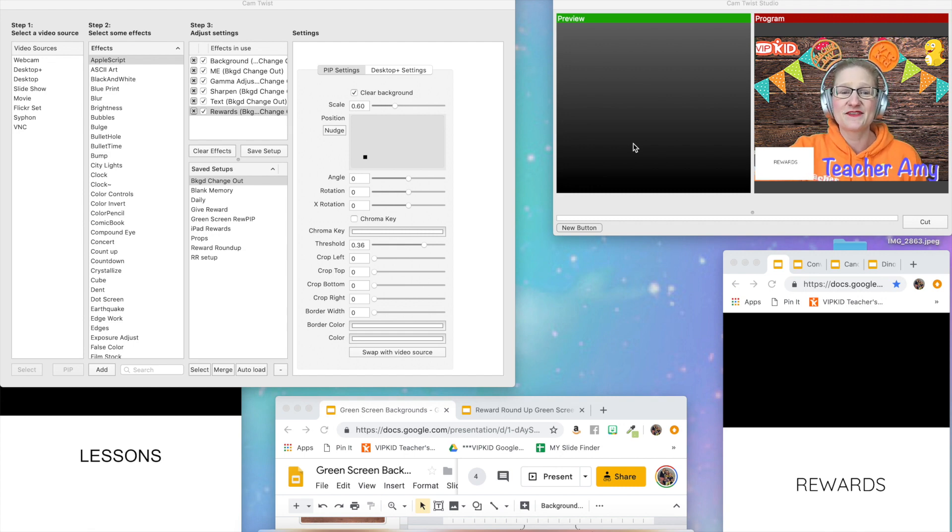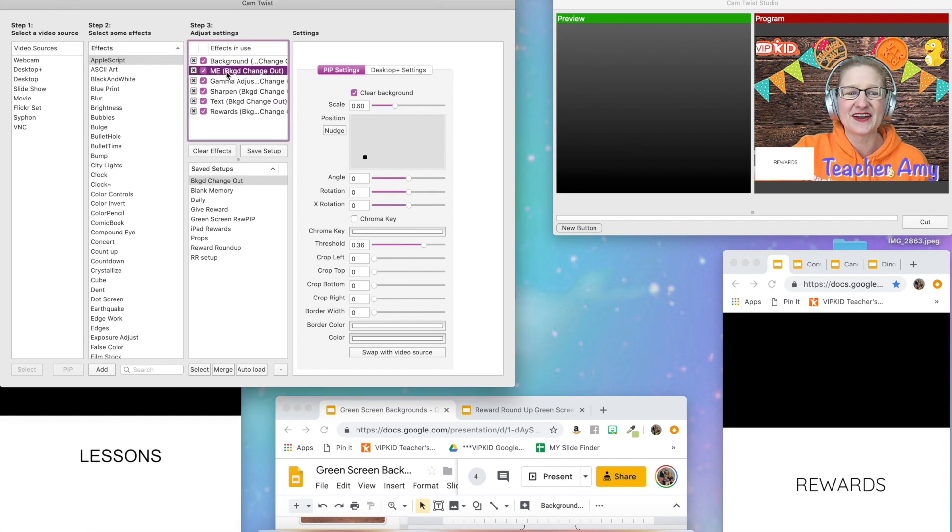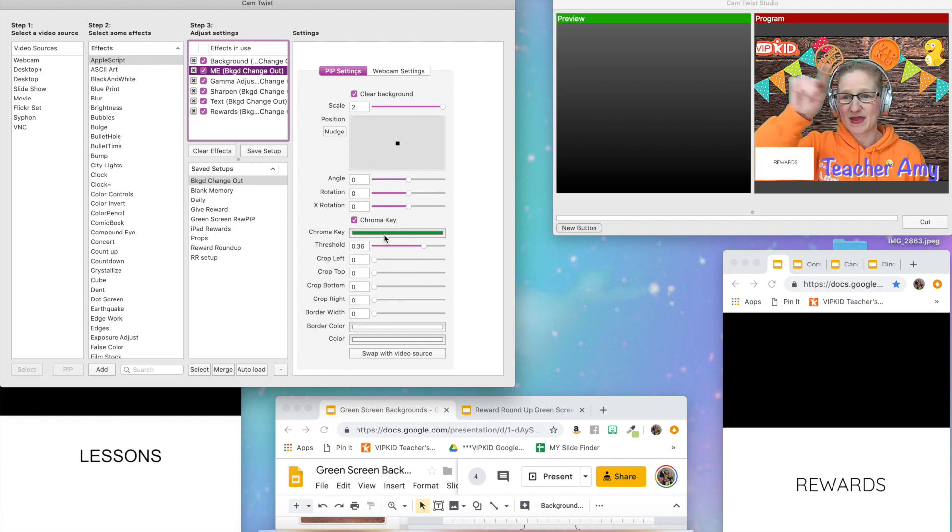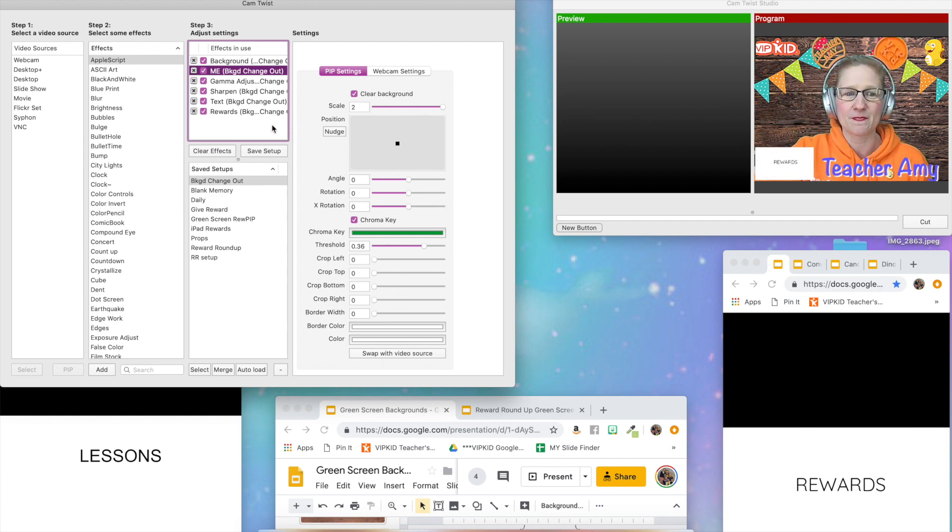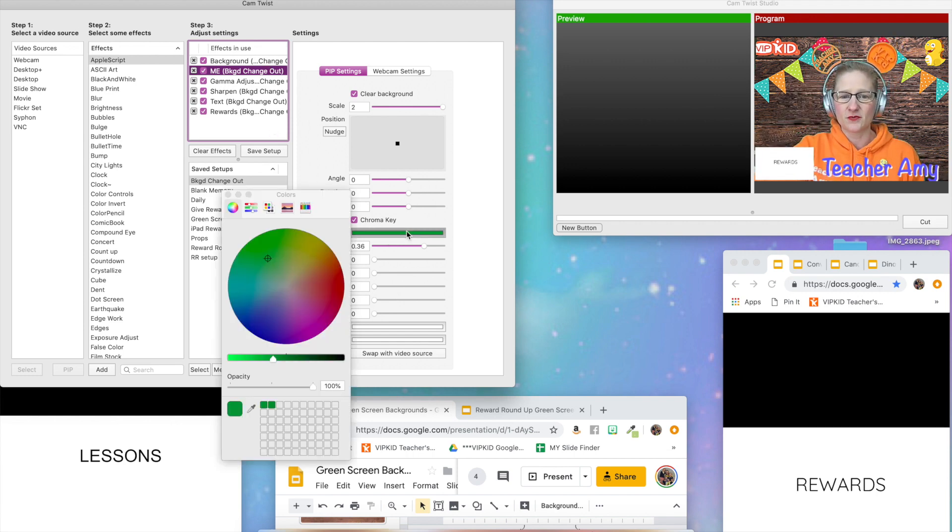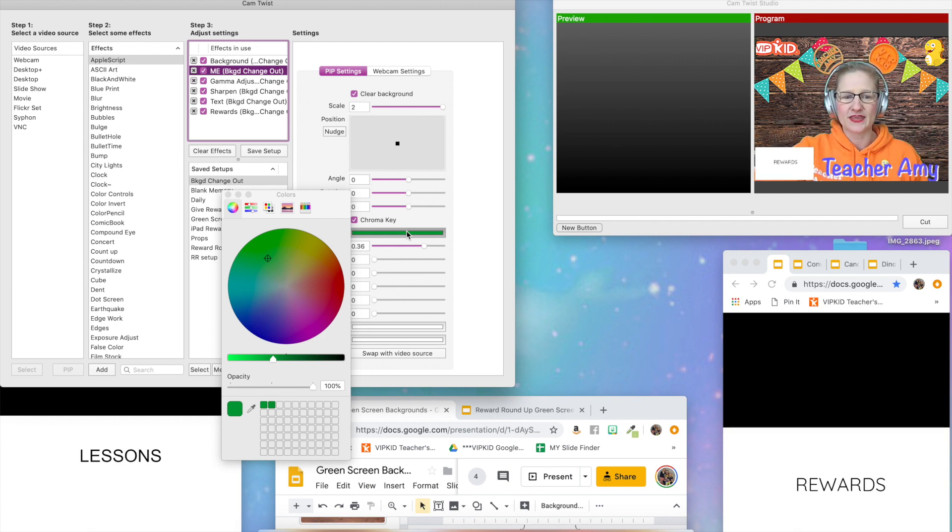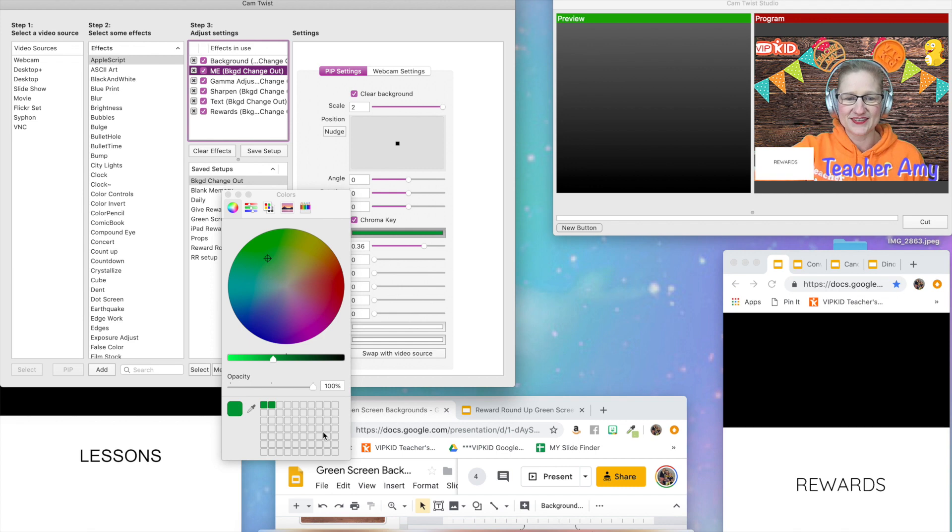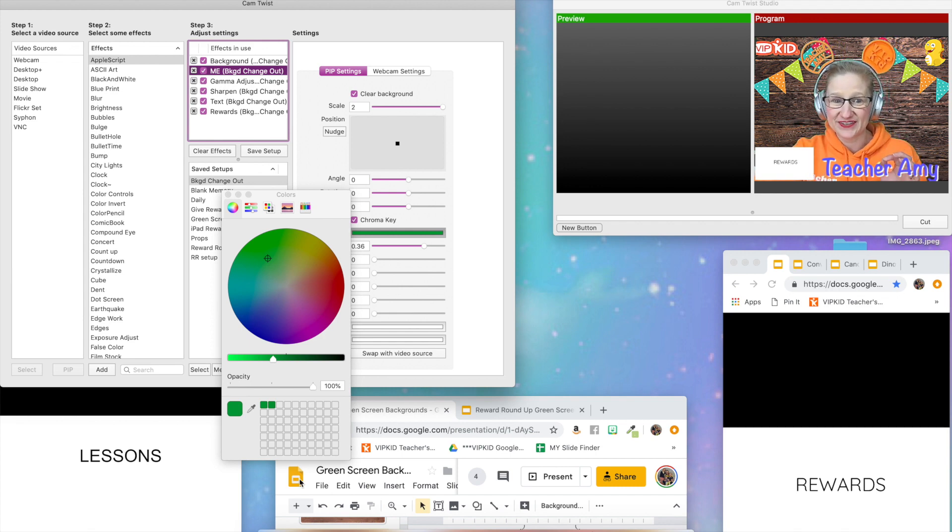Well, I figured out something cool. So let me go up to here. This in my background setup over here, this is my green for my chroma key. Now, this little box down here that has all these little squares on it, you can save the colors.